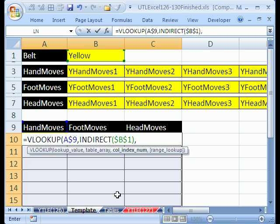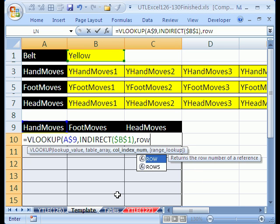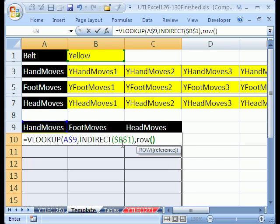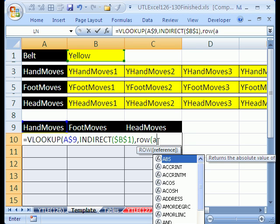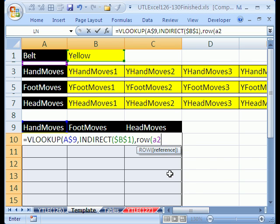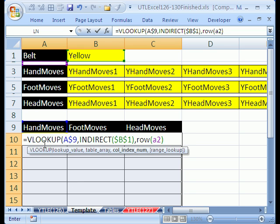Instead of column, we'll use row. Now we have to be careful here. We're oriented in row 10 right now. So if I was to do this, it would give me row 10. I want 2, 3, 4, all the way down to 8. So if I just say A2 here, that will give me a 2, and as I copy it down, I'll increment to 3, and then 4, and then 5, all the way to 8.